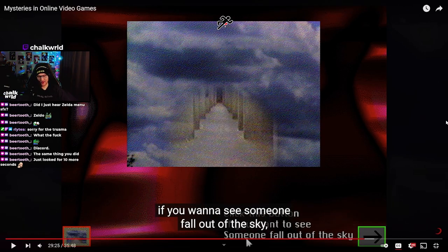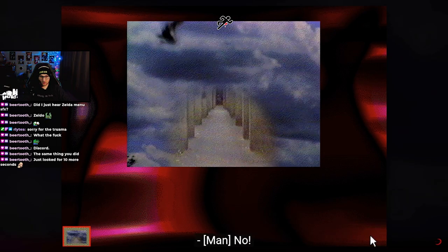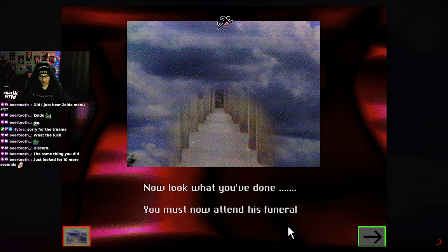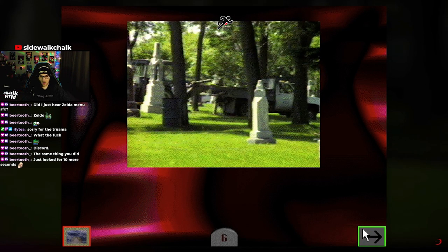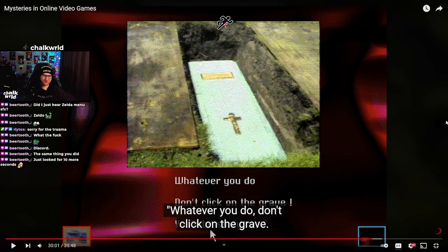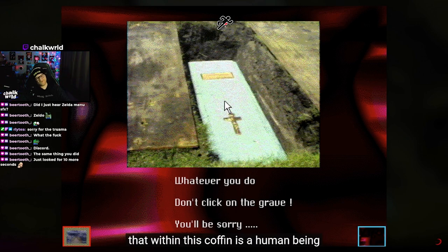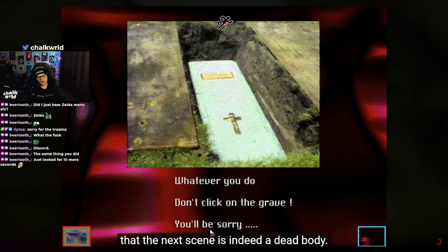I'm so bad with creepy shit, but this is the kind that I enjoy. Someone falls out of the sky, and if you do, you observe the following. The game then guilts you — 'Now look at what you've done. You must now attend his funeral. But first, you must dig a grave.' What in the god damn fuck. And the scenes that follow involve us doing exactly that. Interestingly, when the casket's in the ground, the game warns us: 'Whatever you do, don't click on the grave — you'll be sorry.' It seems to be setting up the idea that within this coffin is a human being — the one we had fall out of the sky.